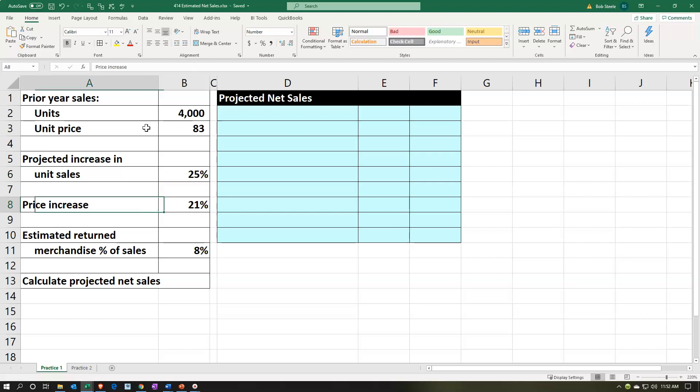Then we have the price increase — we're going to be increasing the price by 21%. And there's estimated return merchandise: we're expecting a return on some of the merchandise at 8%.